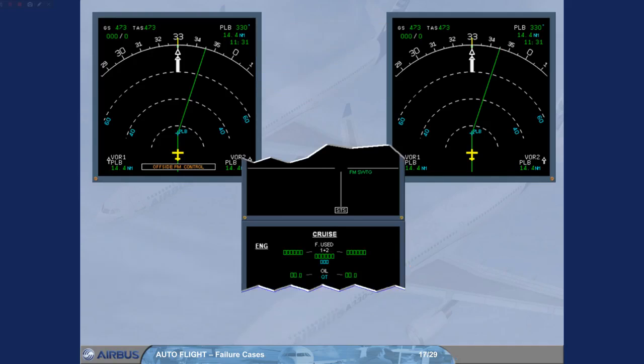After having completed ECAM action, notice the green memo message indicating the FM switching.